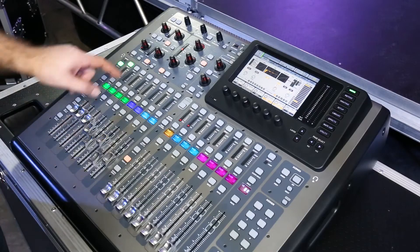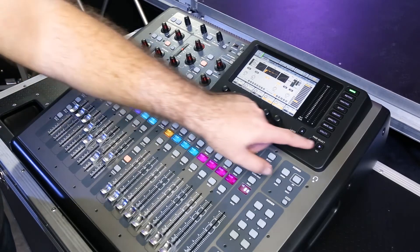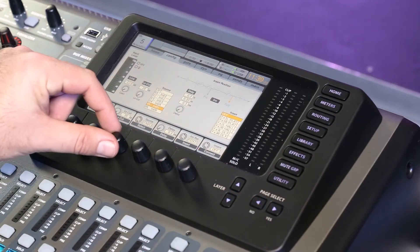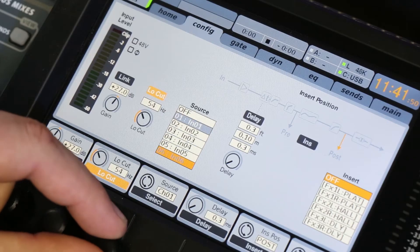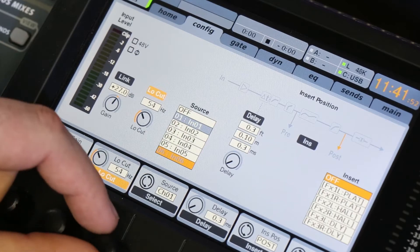To do this we simply select the channel, we tap over to our config tab, and we make sure that our channel is paired with the right input.